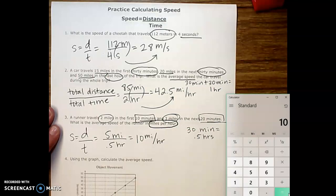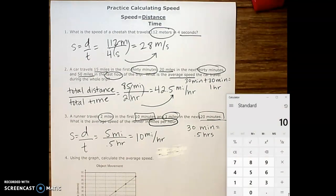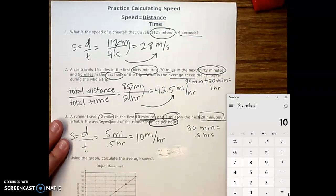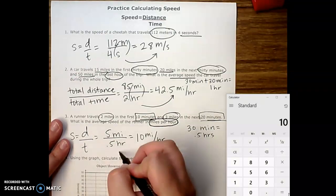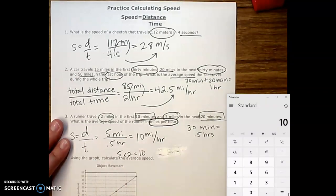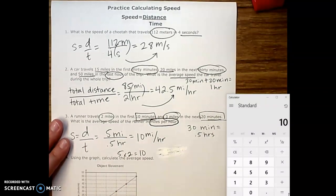The other way we can do this is to remember that 30 minutes is half of an hour, so there are two 30-minute segments in an hour. If I can go 5 miles in 30 minutes, I can probably go twice that in 1 hour. So I would just do 5 times 2, and that gets me to 10 miles per hour as well. But that's just a quick way of doing it.